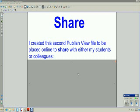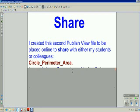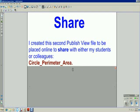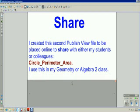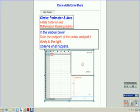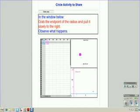Now, using the share aspect, I created the second PublishView file to be placed online to share either with my students or colleagues called Circle Perimeter Area. I use this in my geometry or could be used in an algebra two class. This is what the first page would look like, and this is what the second page would look like. But let's go now to the actual software and see.